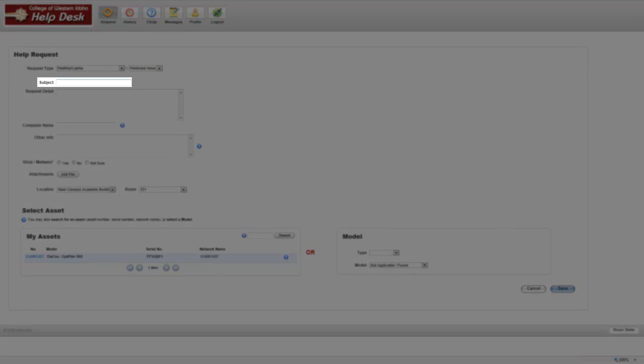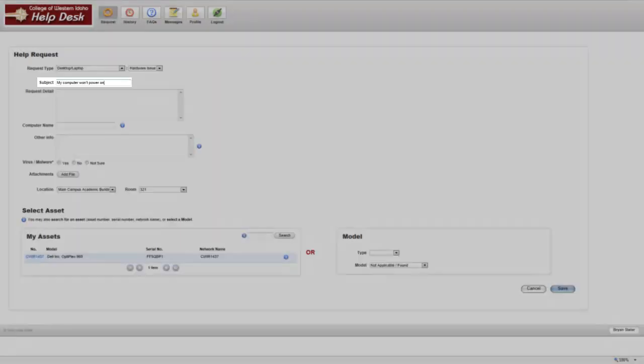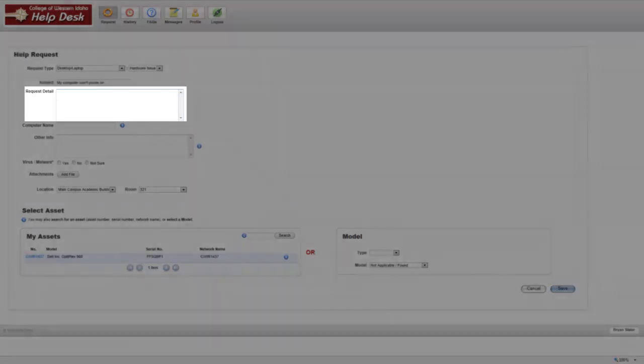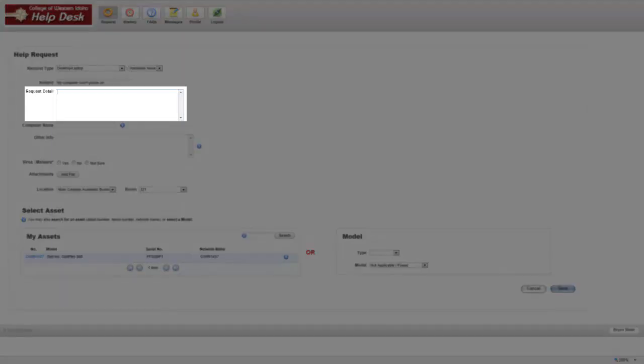In Subject, enter in a brief description of the issue. In Request Detail, enter in detailed information about the issue, including any steps you have taken to troubleshoot the issue.